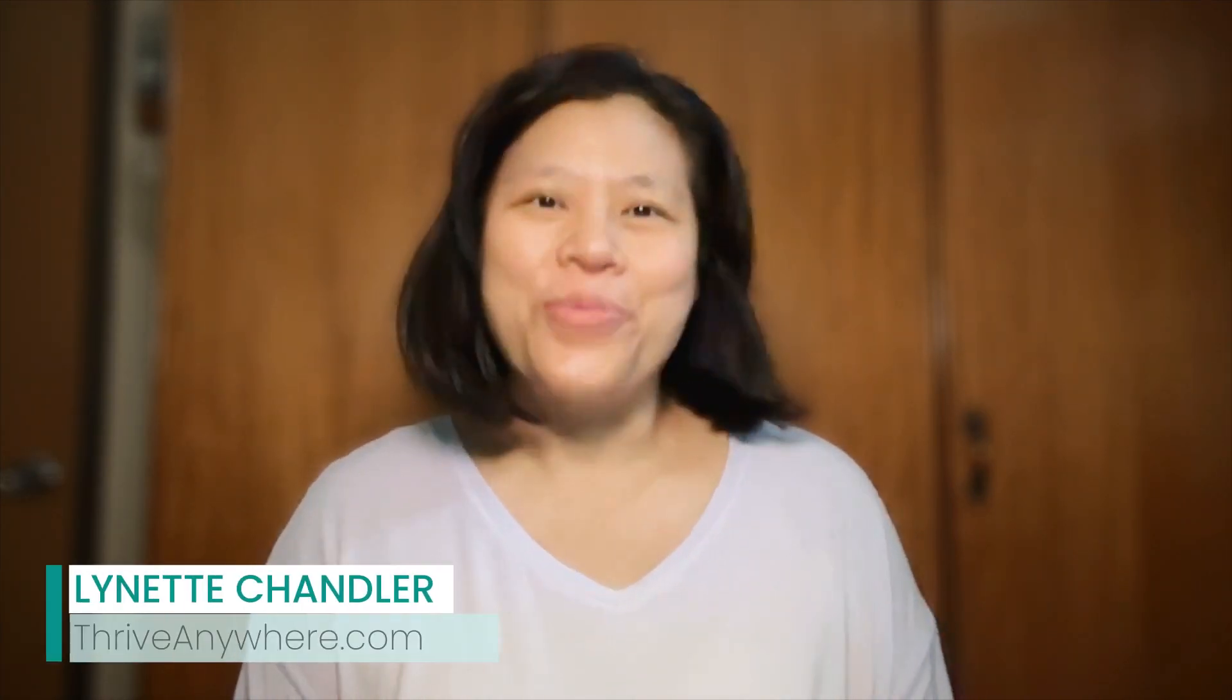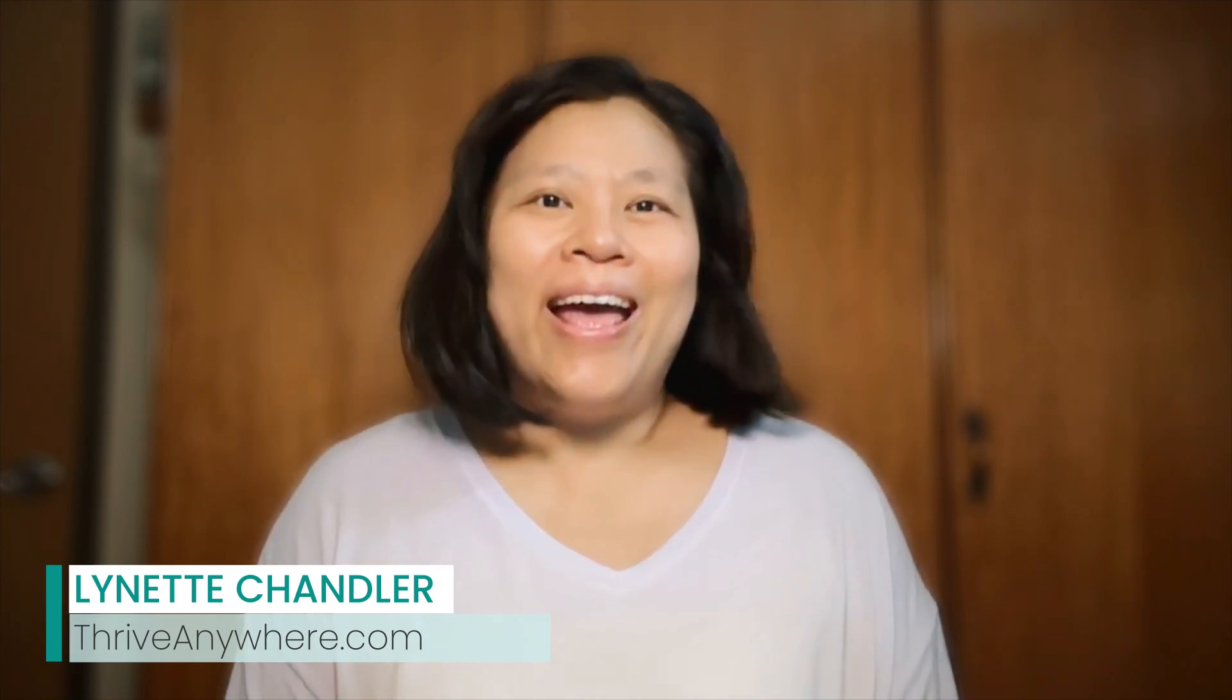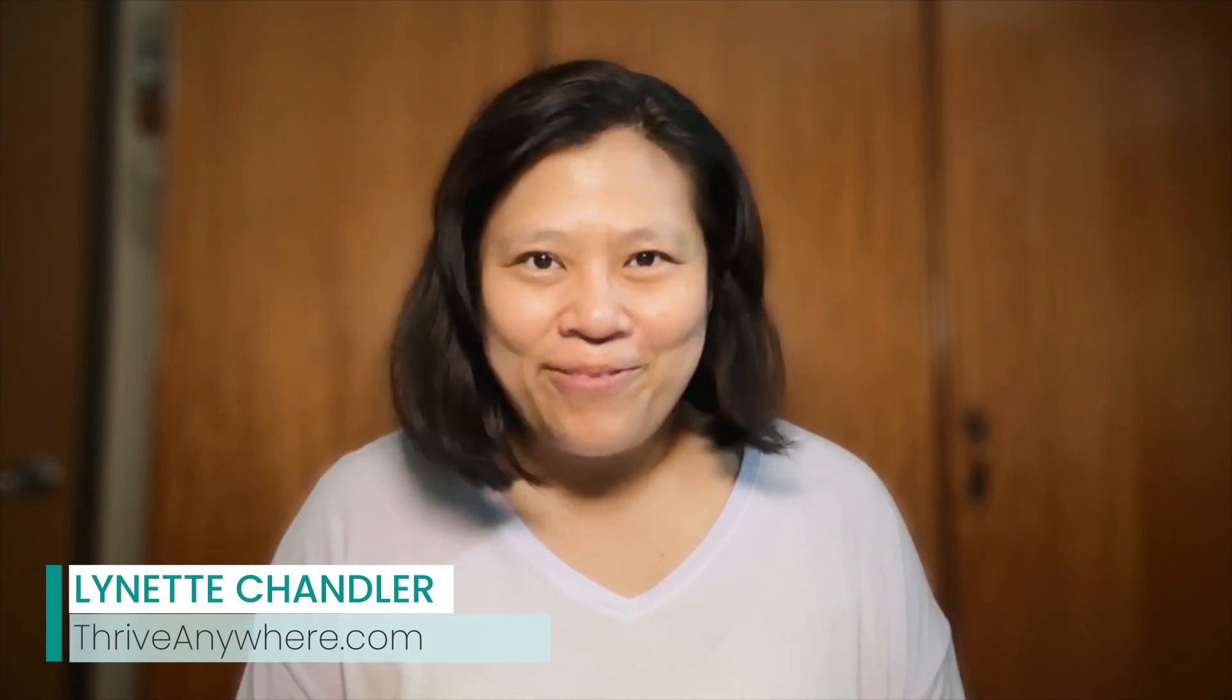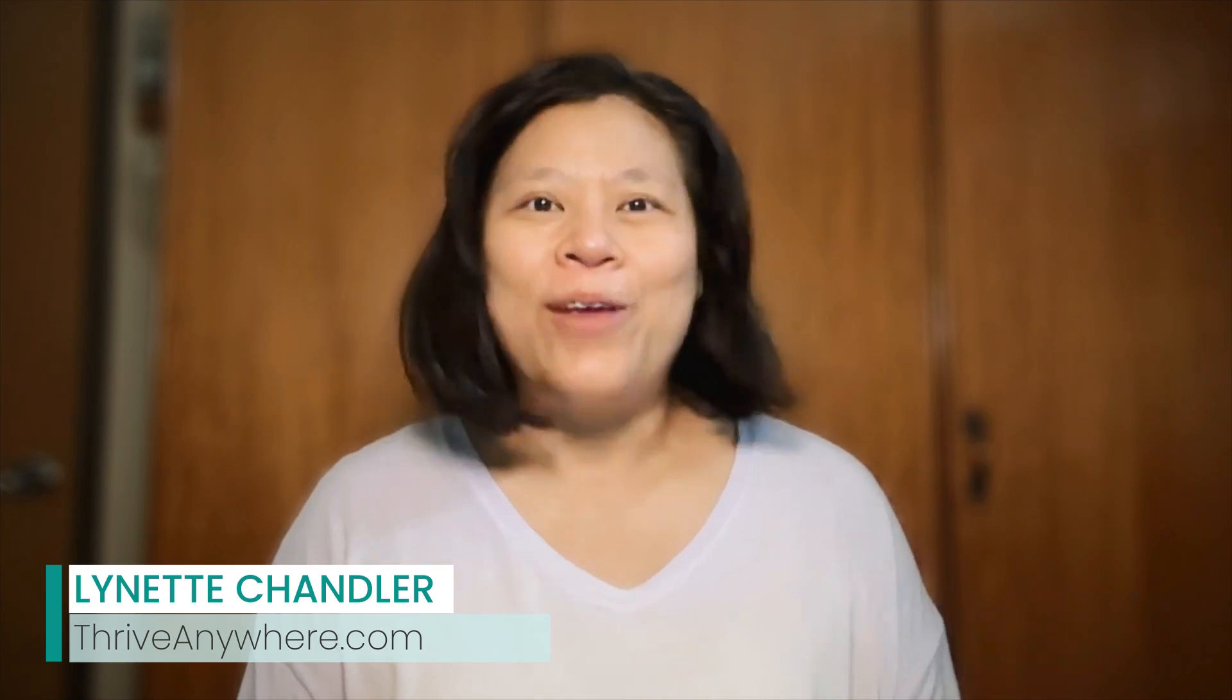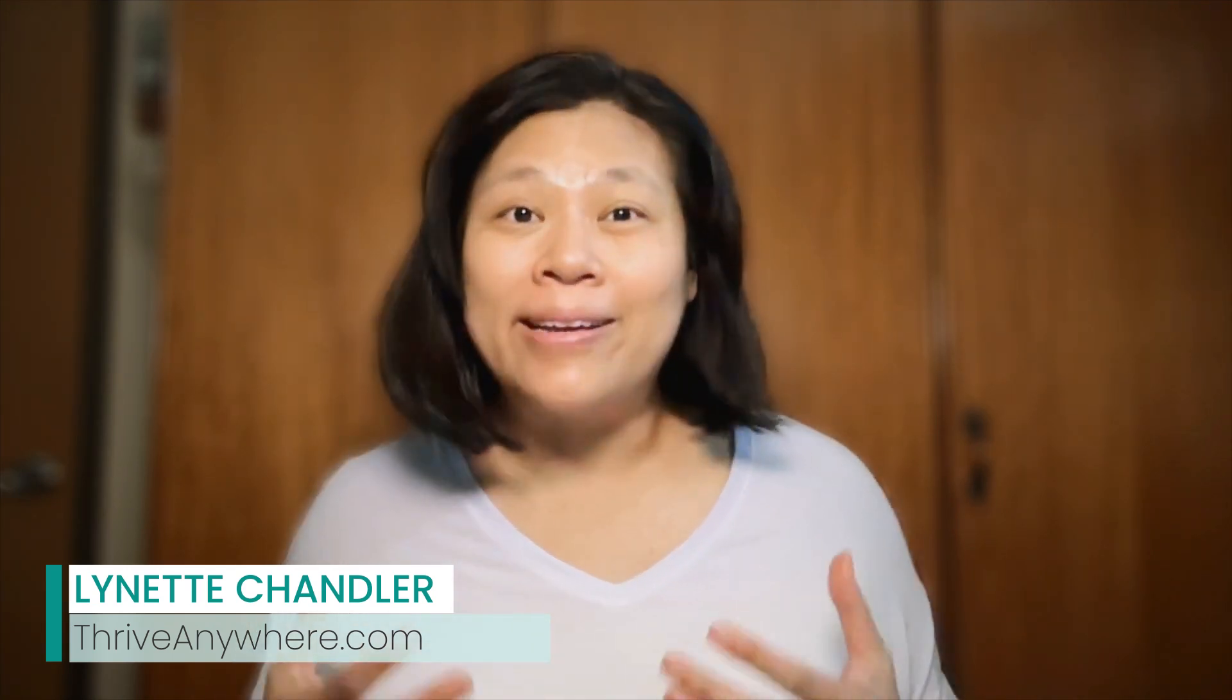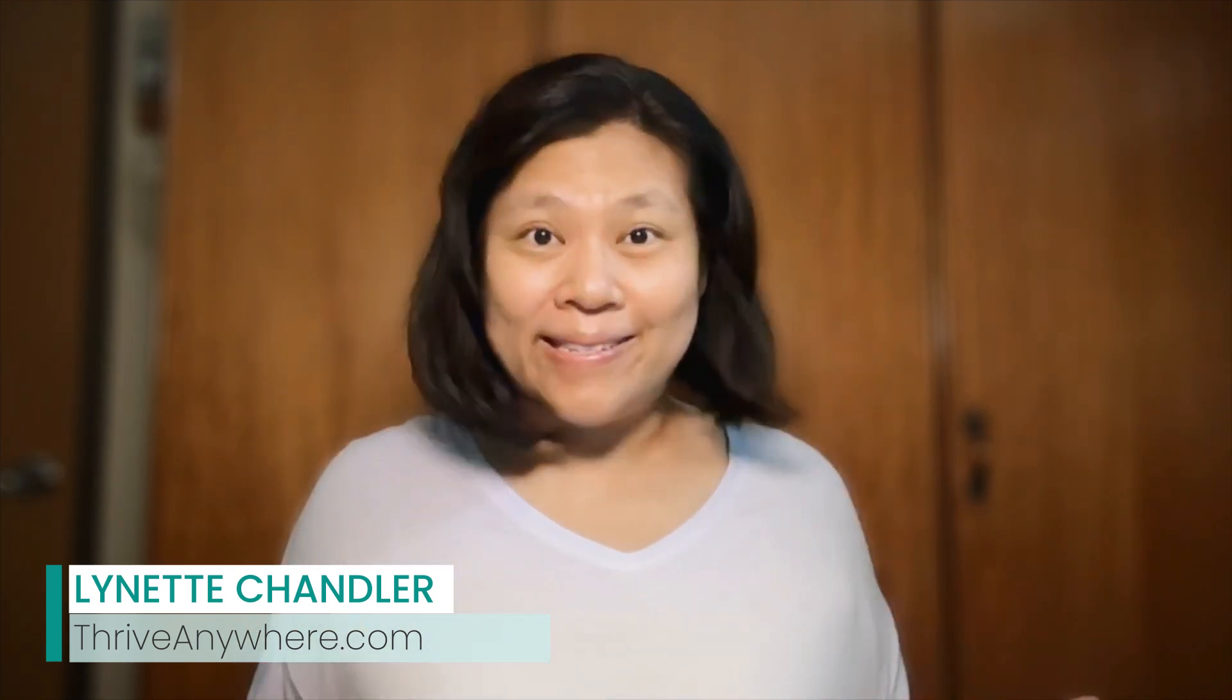Hey there everyone, Lynette Chandler here from Thrive Anywhere. Do you have a free Canva account and want to use your brand colors easily?